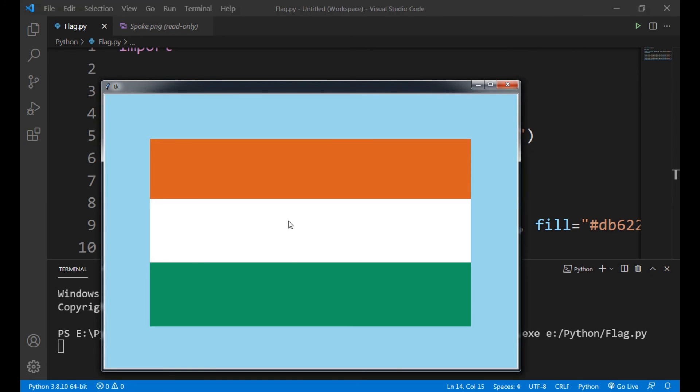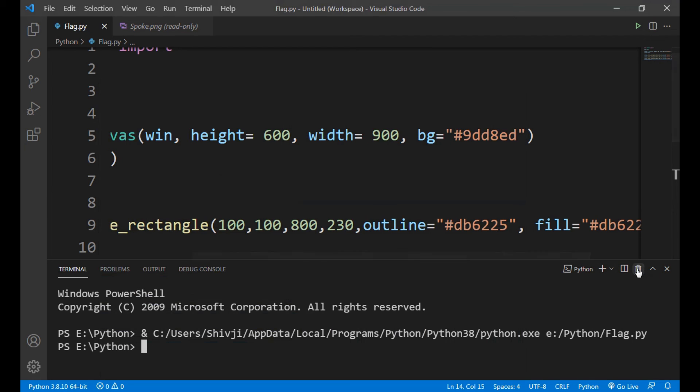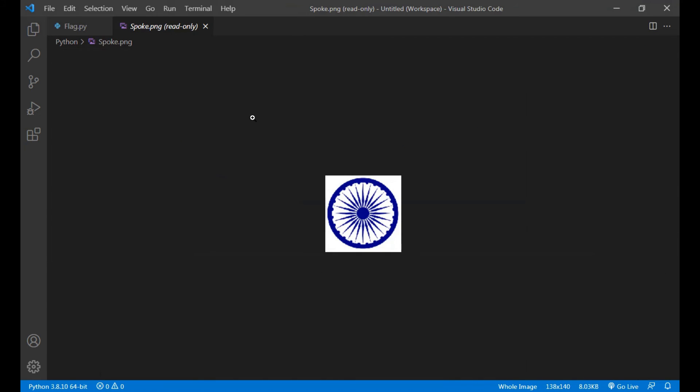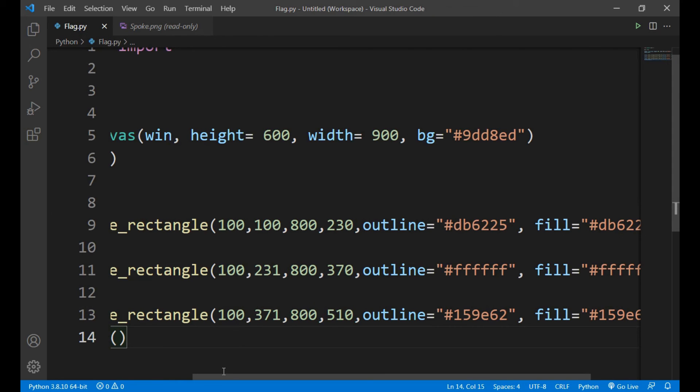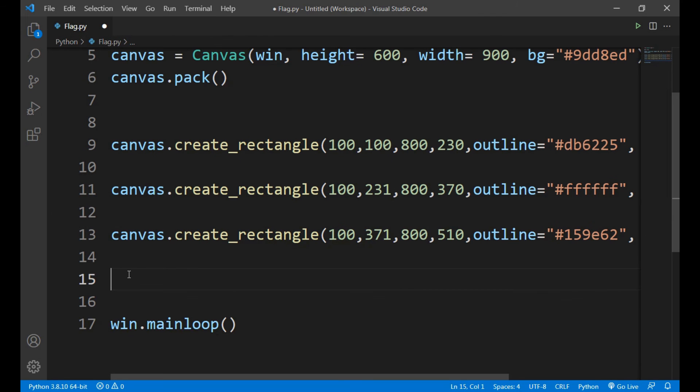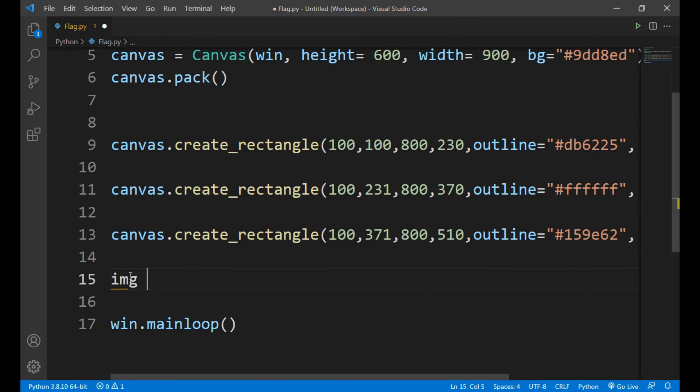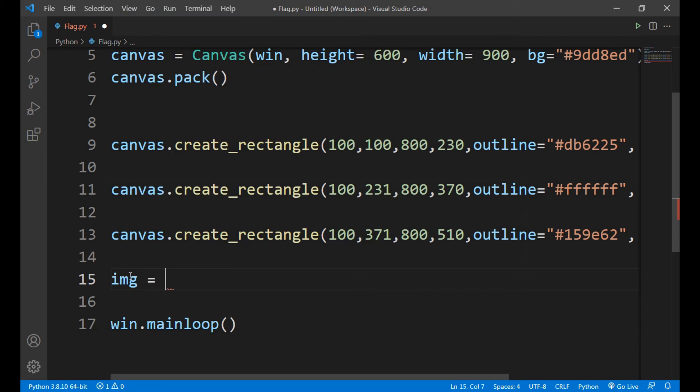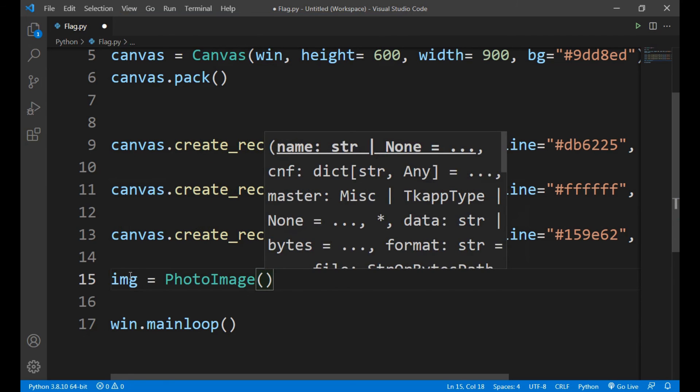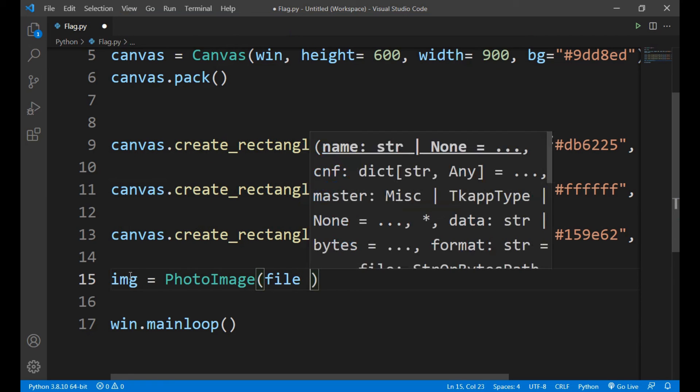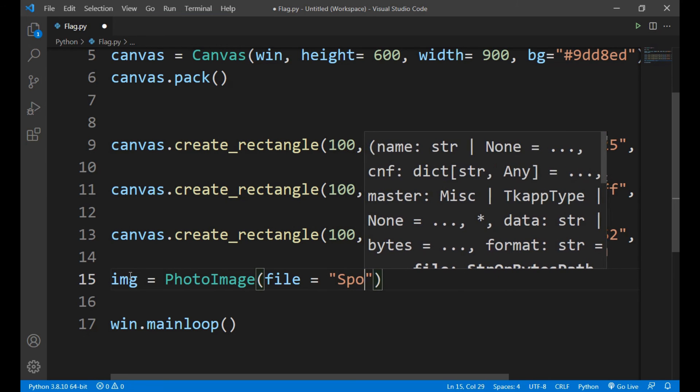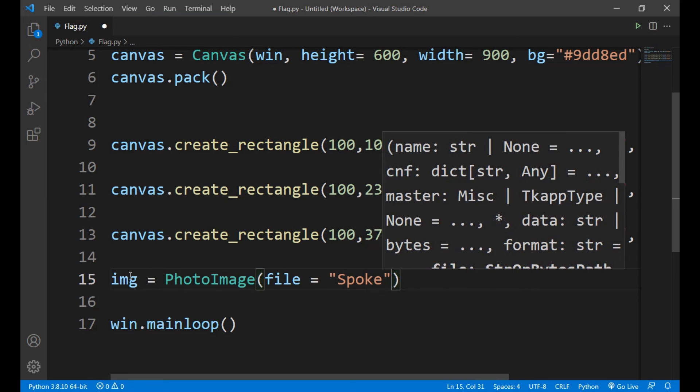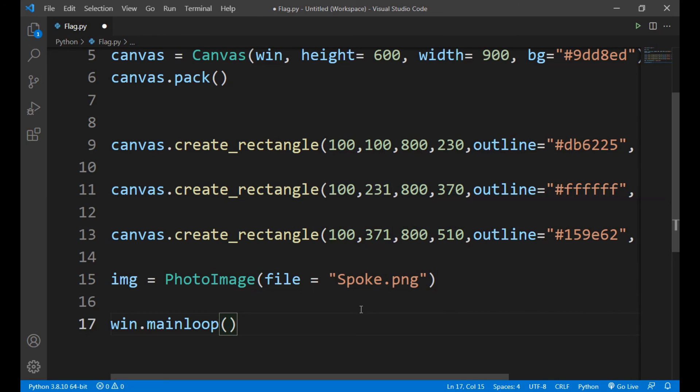Yeah it's almost done. Now what we have to do is to make a spoke in the middle. So friends, I have a pic of this spoke, here it is. So right now we can write img equals to PhotoImage, file equals to spoke dot png, the file name. And if your file is not in the same folder as your program, you have to give the full path.